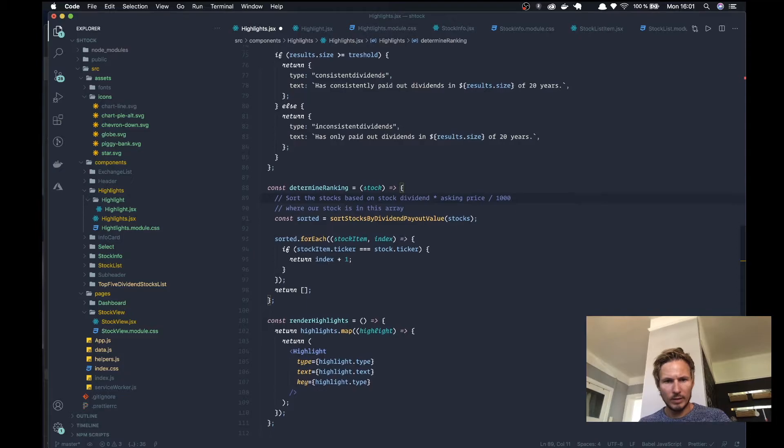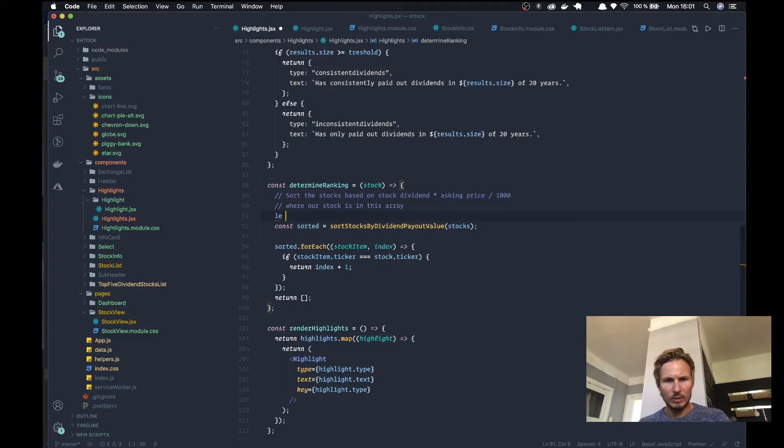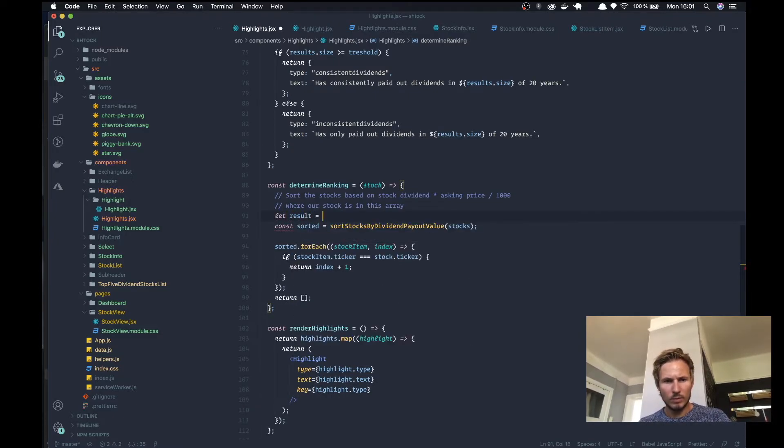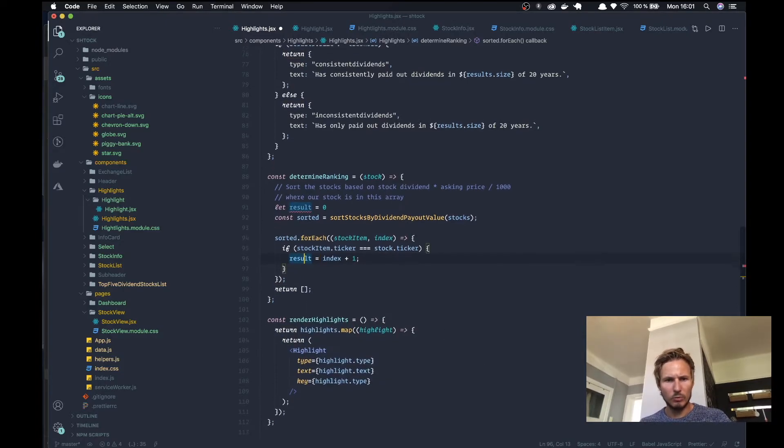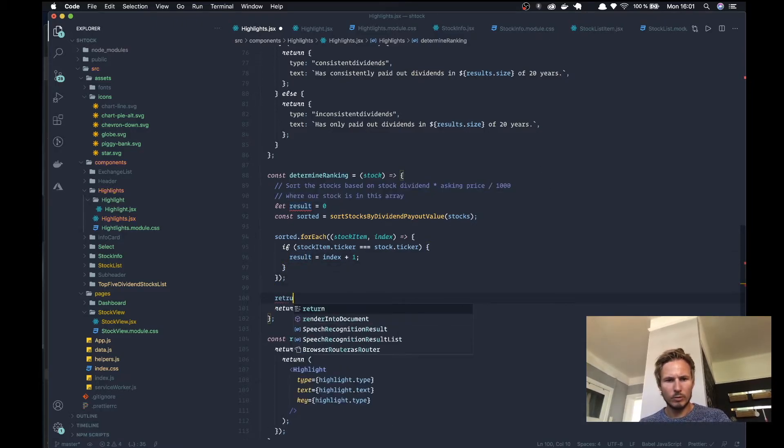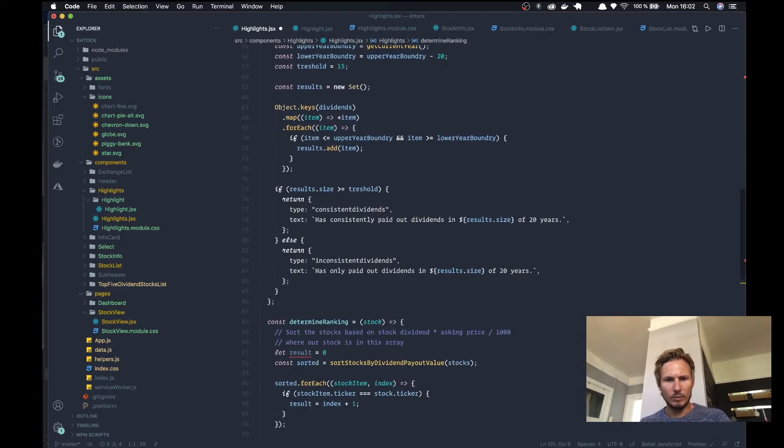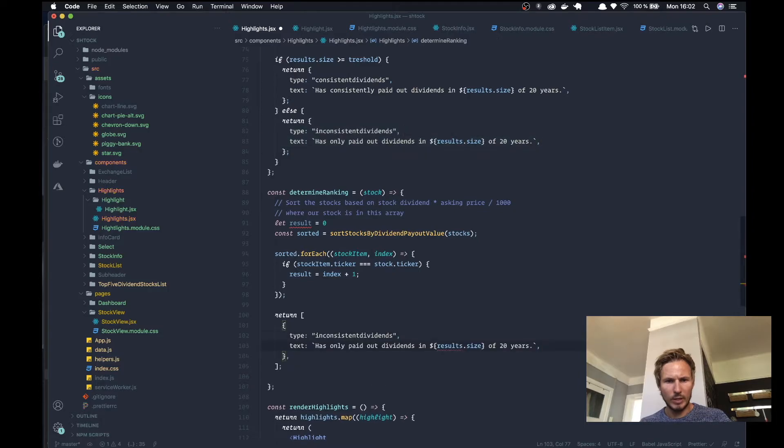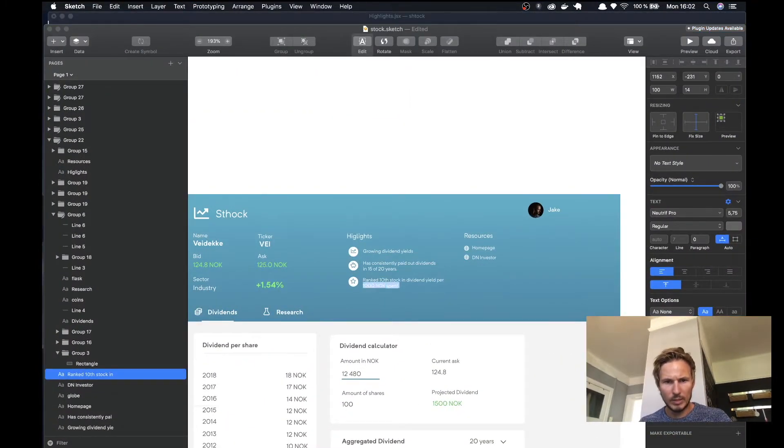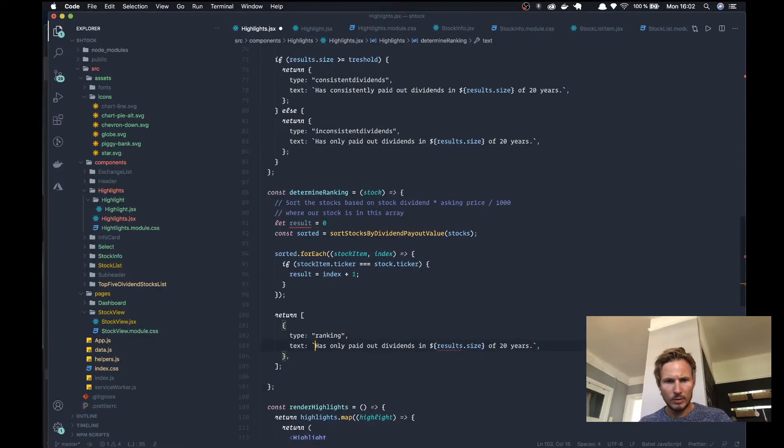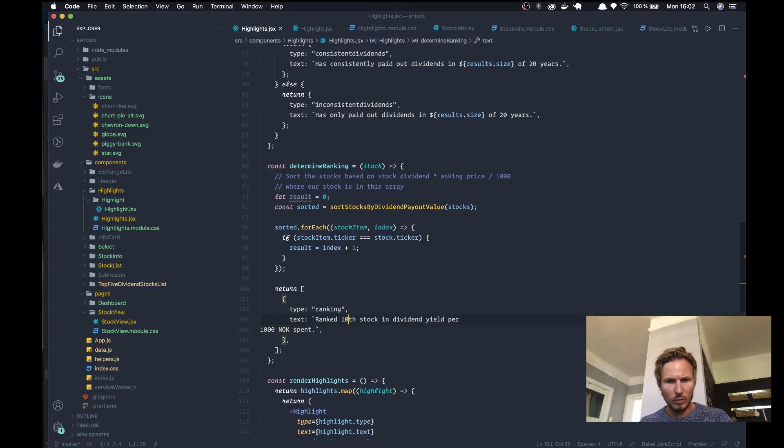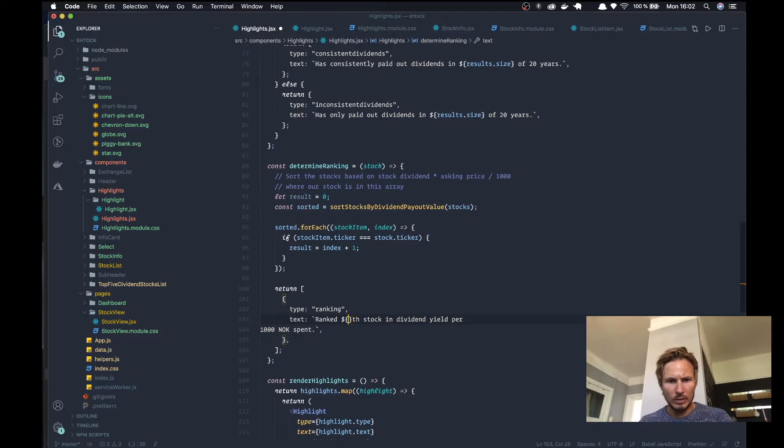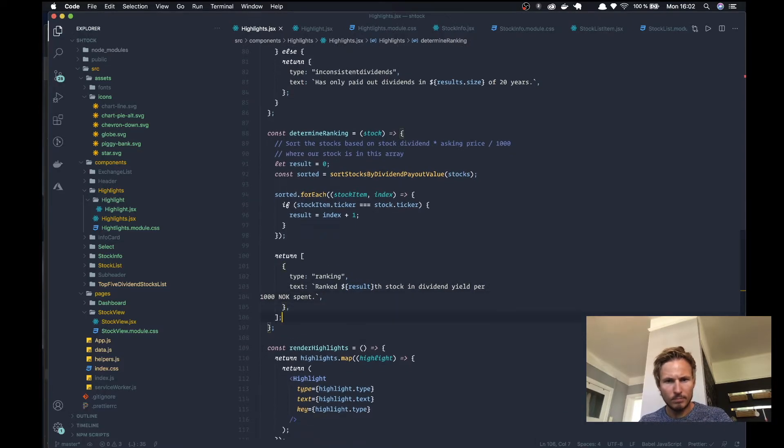We're going to say that result equals zero and then we're going to say result equals index plus one. And now we'll return a ranking object inside an array. The object's going to be of type ranking and we'll go ahead and we'll grab the text from sketch. What we want to do is we want to swap out the ranking here with the results. Alright, so let's go ahead and see what we get.